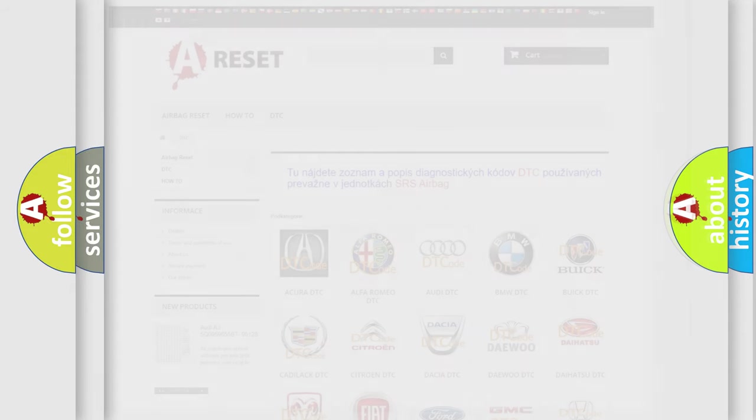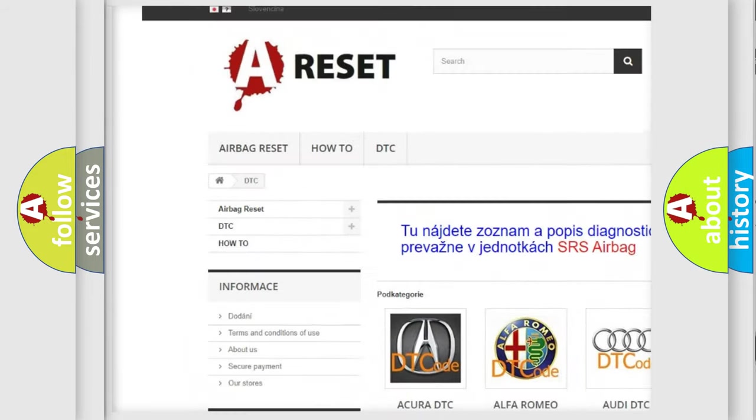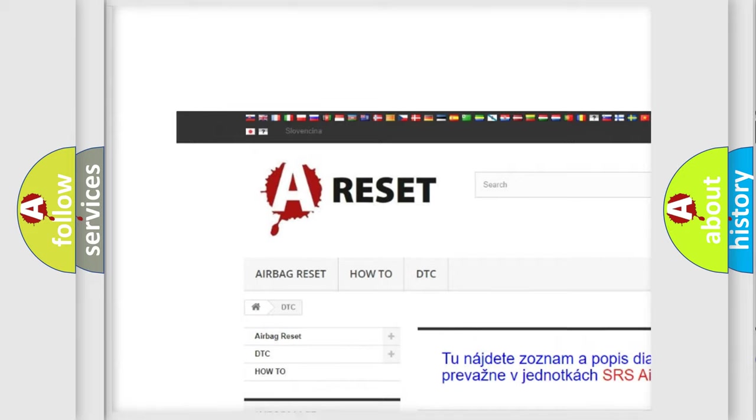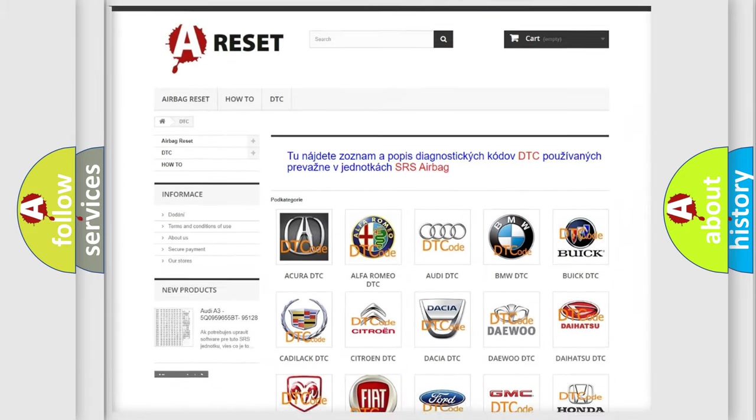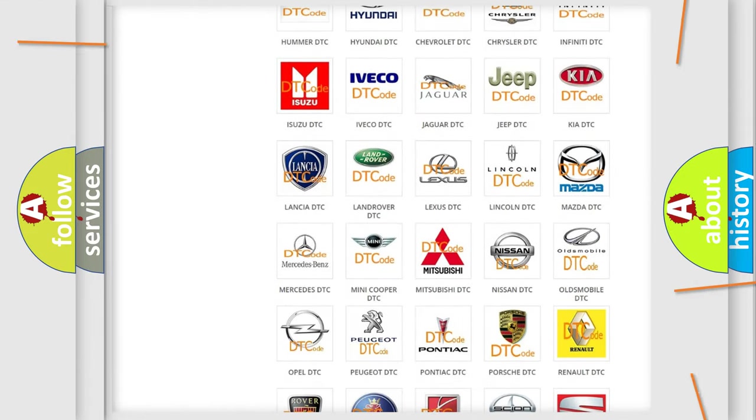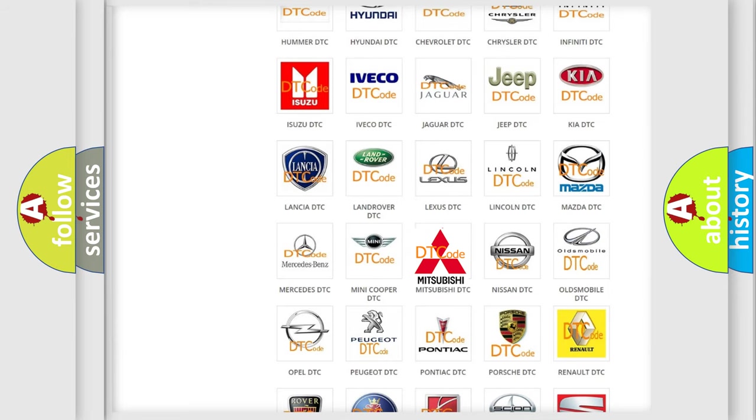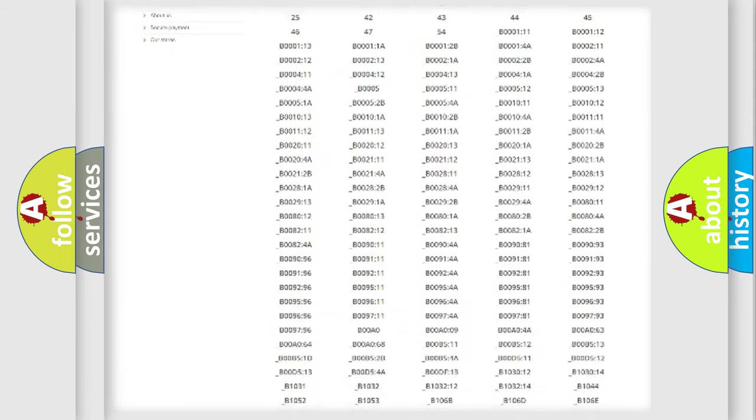Our website airbagreset.sk produces useful videos for you. You do not have to go through the OBD2 protocol anymore to know how to troubleshoot any car breakdown.